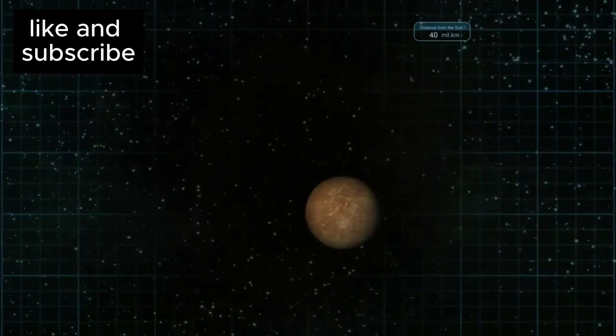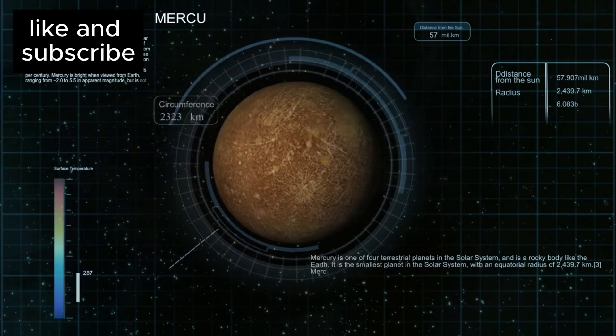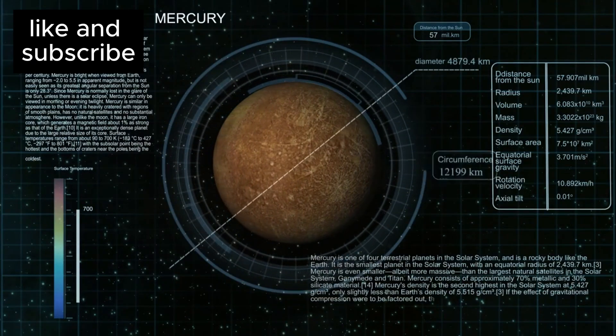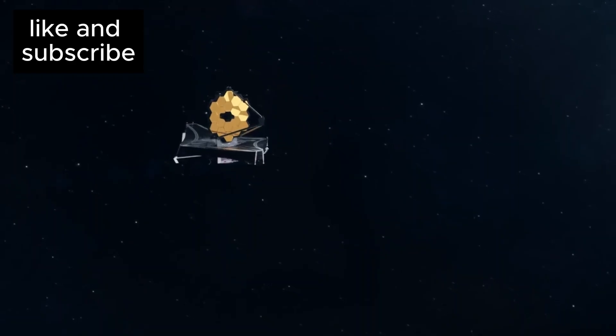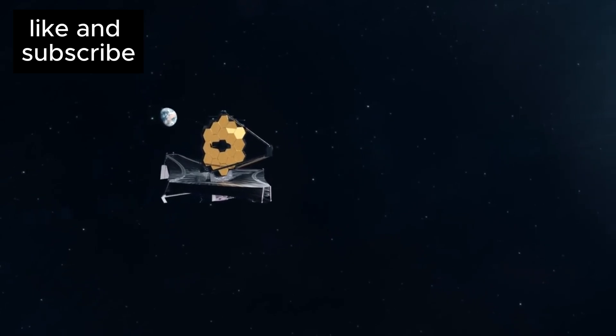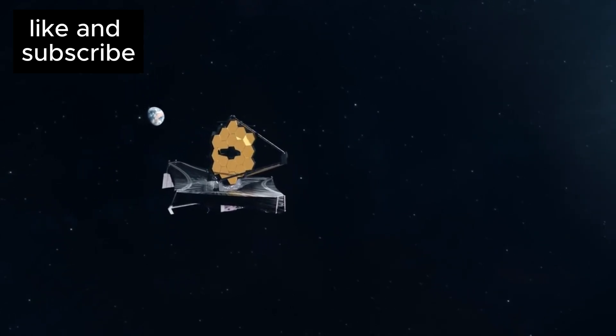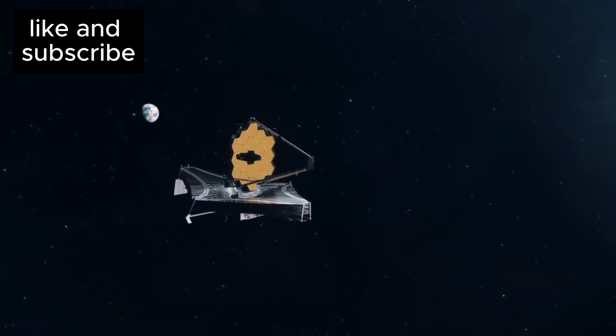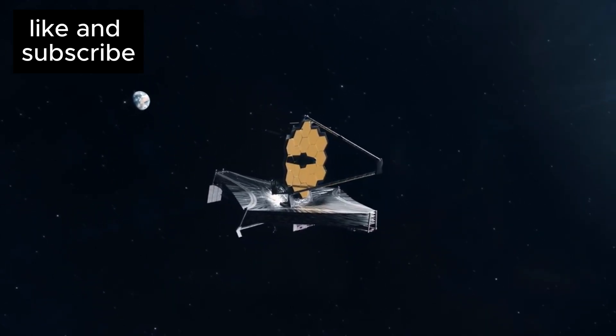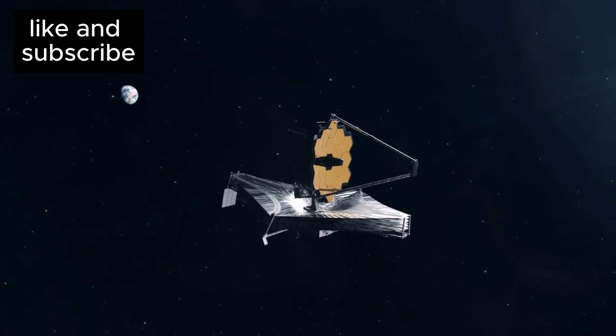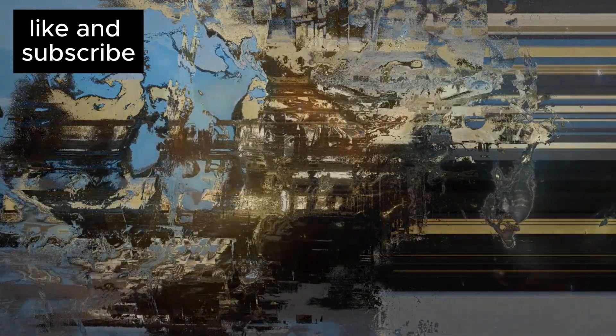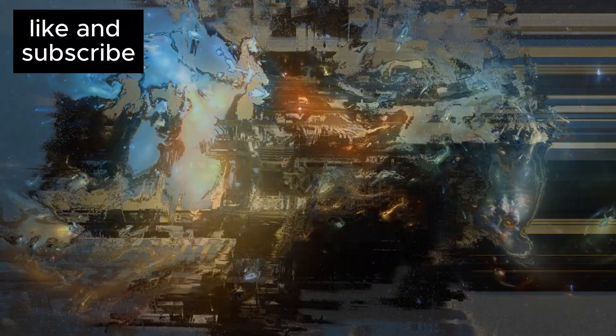But what makes this revelation so incredible? It wasn't just discovered by any ordinary telescope. This was uncovered by the powerful eye of the James Webb Space Telescope, a tool so sophisticated it can peer into the deepest reaches of space with unprecedented detail.